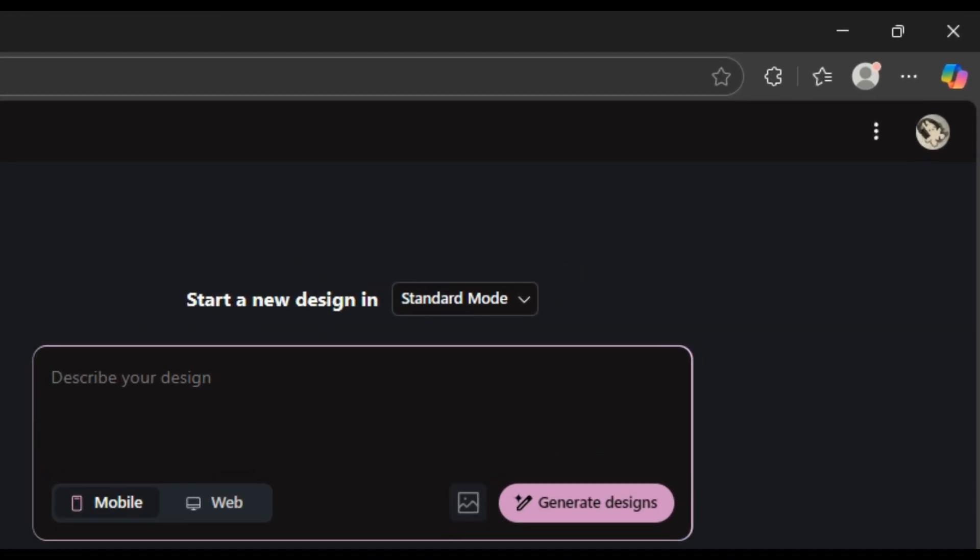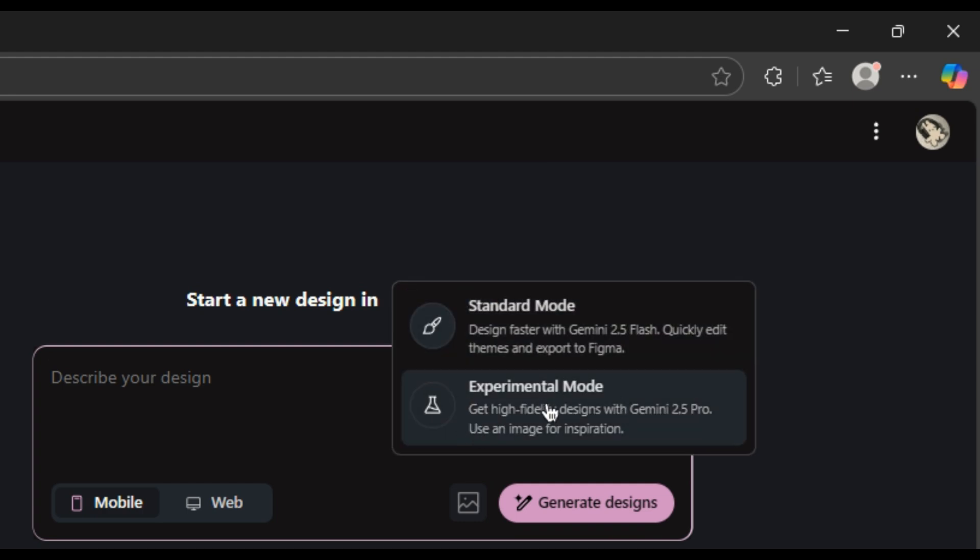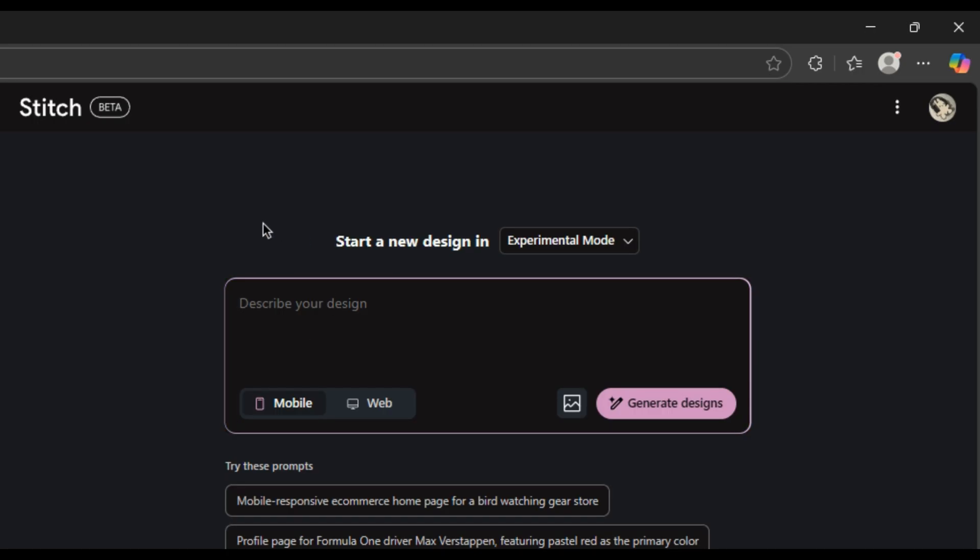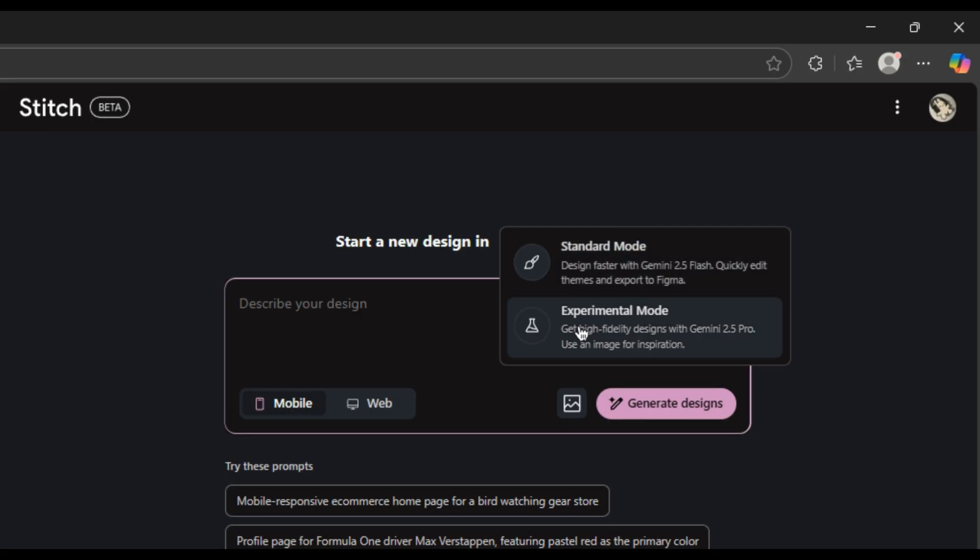But if you're feeling a little dangerous, you go to experimental mode. This mode unleashes the absolute beast that is Gemini 2.5 Pro. Yeah, it's a little slower, but the designs it creates are on another level. The creativity, the structure, it's just better.